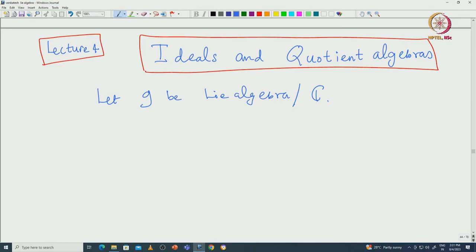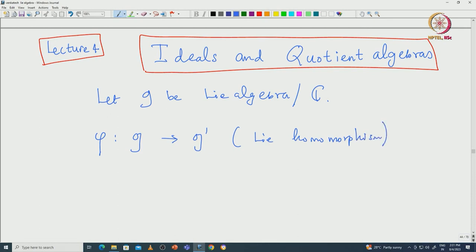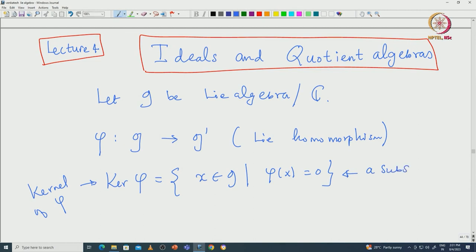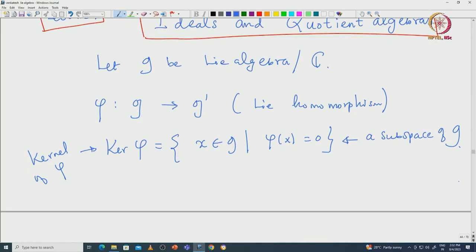If I have a linear map which is also a Lie homomorphism phi from G to G', let us say phi is a Lie homomorphism. Then what we do is look at the kernel of this map. The kernel of phi consists of those elements in G that are mapped to 0 via phi. This is indeed a subspace of G. Now let us see what extra property we can get about this kernel when phi is a Lie homomorphism.